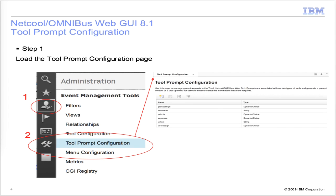Step 1 is to load the Tool Prompt Configuration page. Click on the admin icon, then click Tool Prompt Configuration.